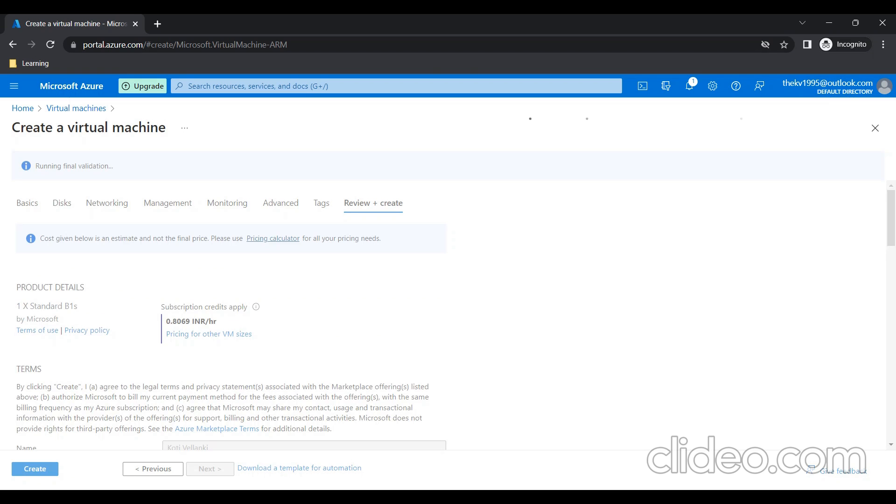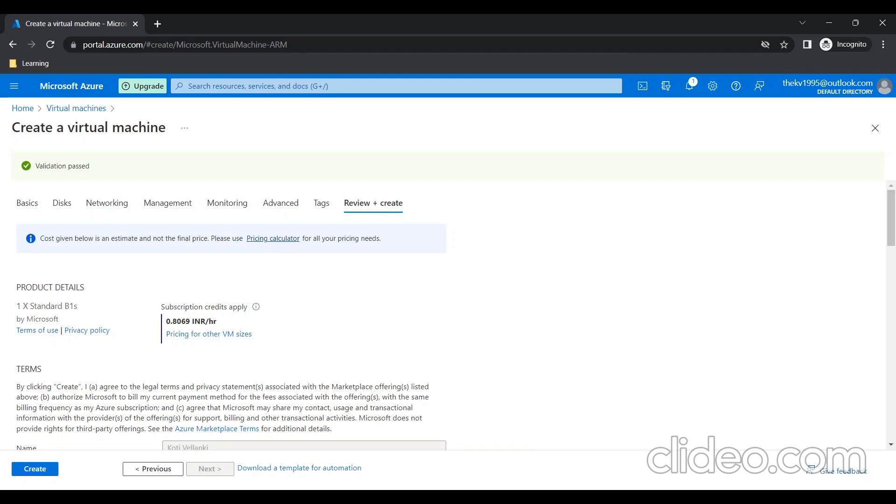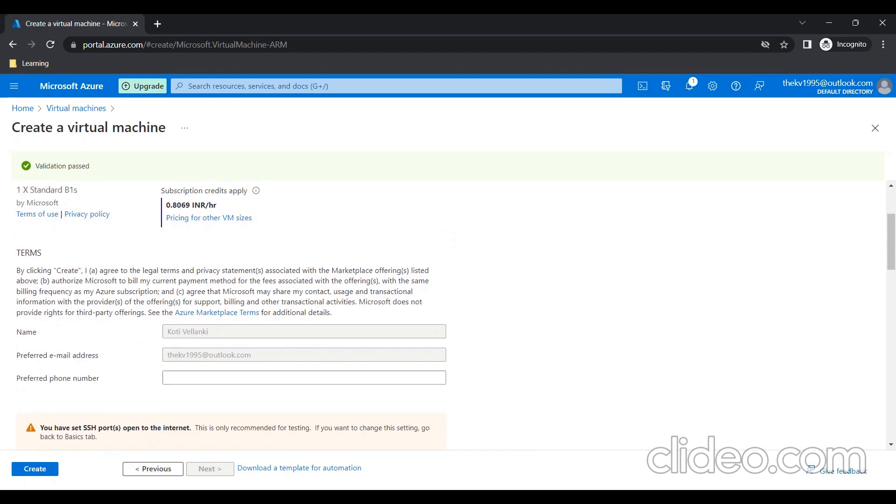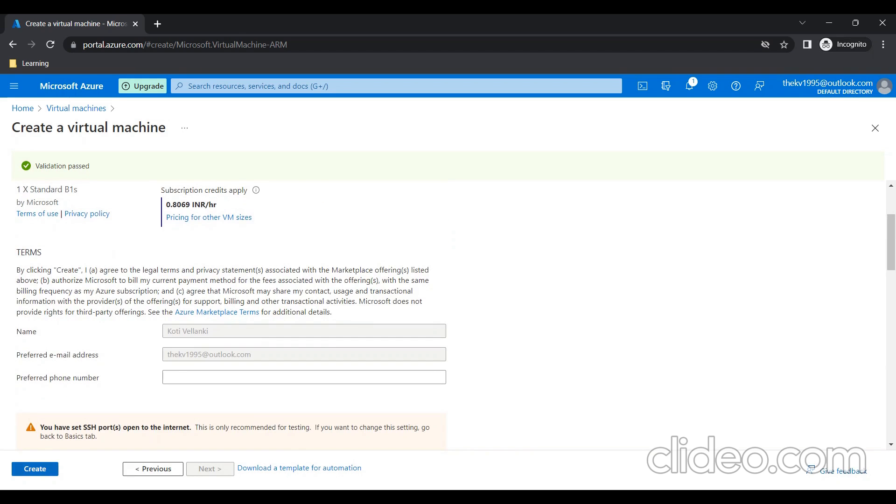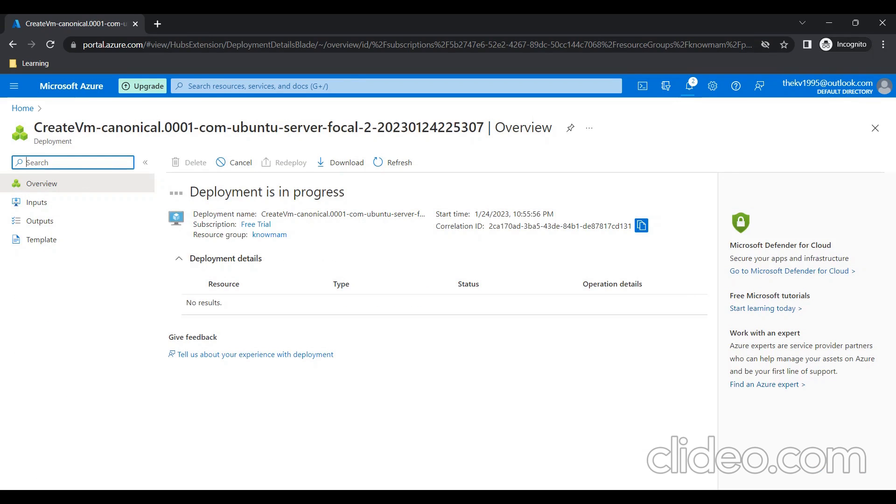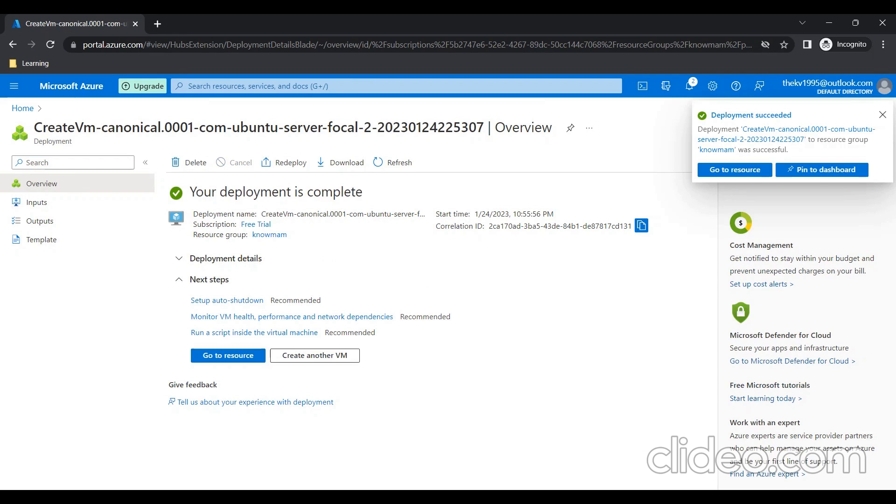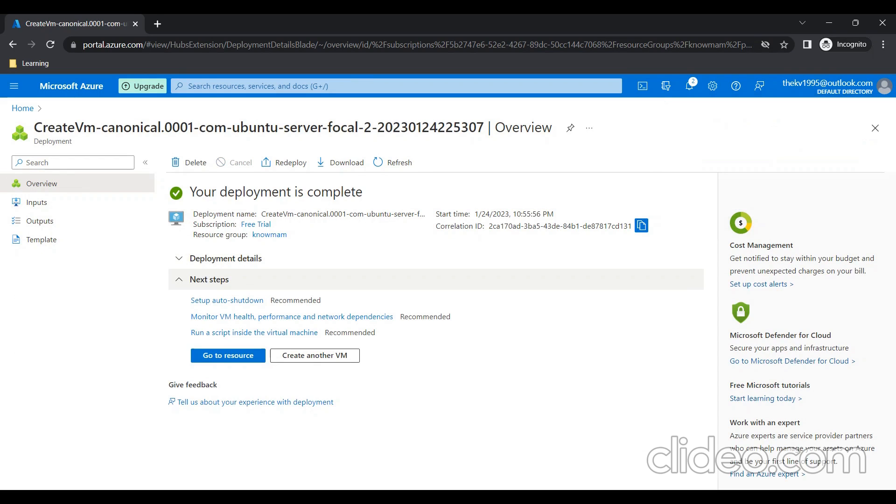It is showing me estimated pricing. Still, it is loading. My validation is passed, which means there are no configuration related errors. I'll click on Create. It will take couple of minutes to get the deployment done. As you can see, deployment is complete.